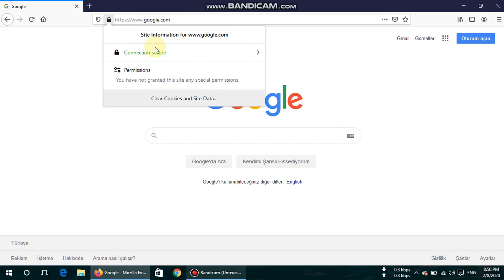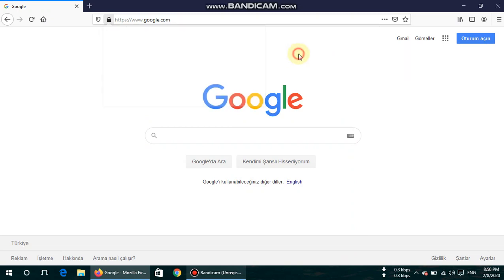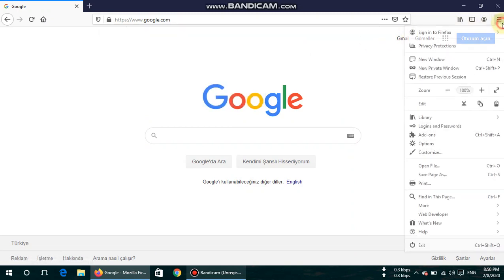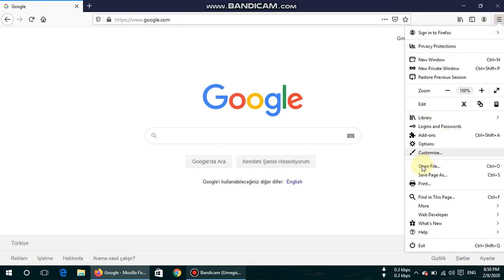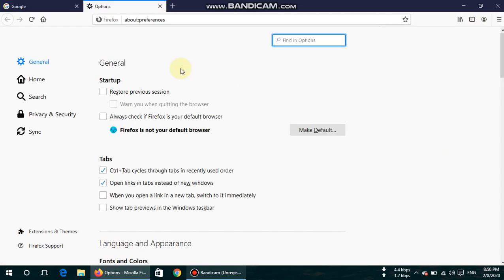So to check your certificates, go to options here and now go to Privacy and Security.